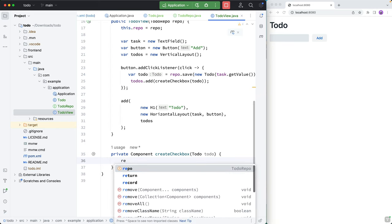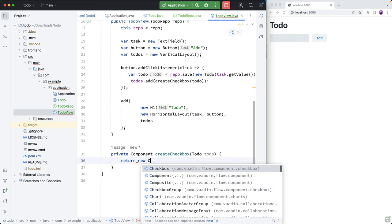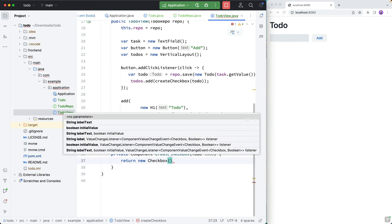And this will return a component and take in a Todo. And what we'll return here is a new checkbox. And if we take a look at what it takes in, we can essentially give it a label, an initial value and a value change listener. So that's what we want to do.